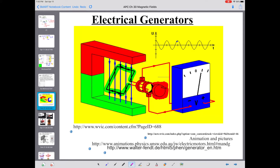The opposite of that is an electric motor. In an electric motor, you supply the current — the electrical energy — and the magnetic field results in a torque being applied to the loop, causing the loop to turn; i.e., you have mechanical energy, rotational kinetic energy.